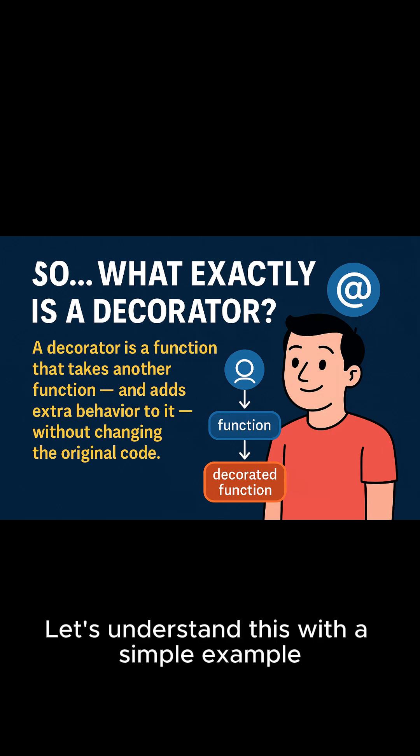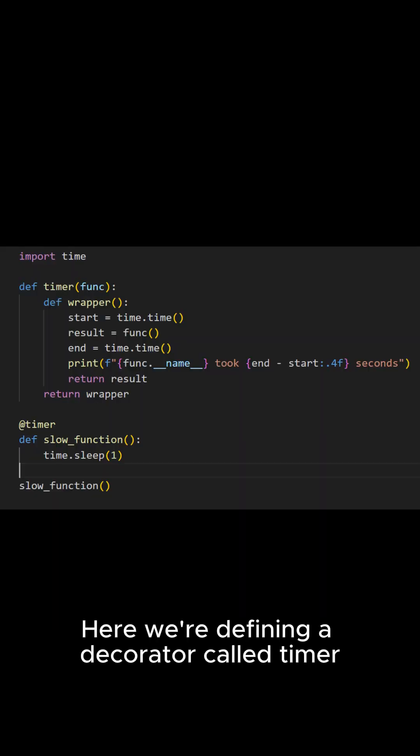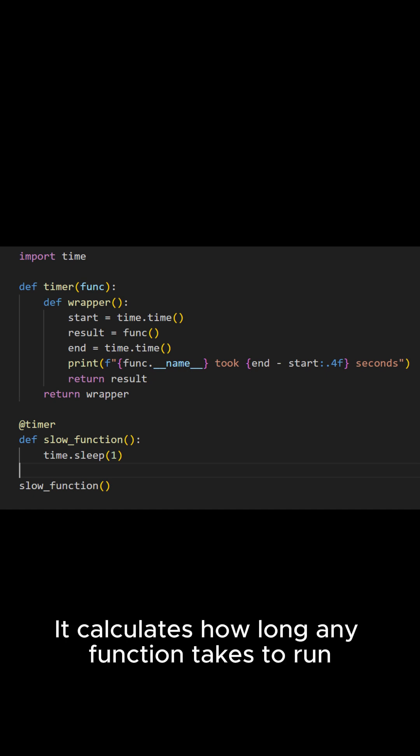Let's understand this with a simple example. Here we're defining a decorator called timer. It calculates how long any function takes to run.